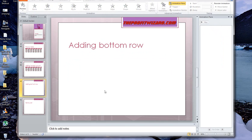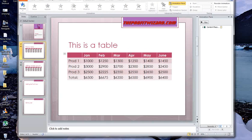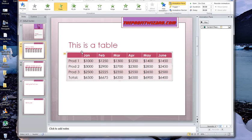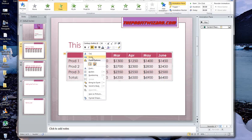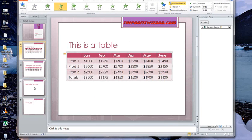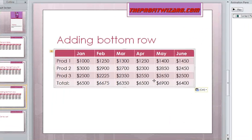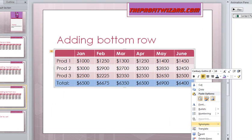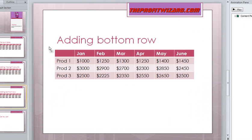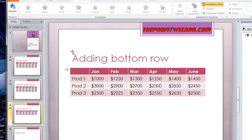So obviously if we wanted to do a row on the bottom, we'd do the same sort of thing — copy it, go down here, paste it, get that last row, and delete this row. This is going to be a little different because of the colouring.